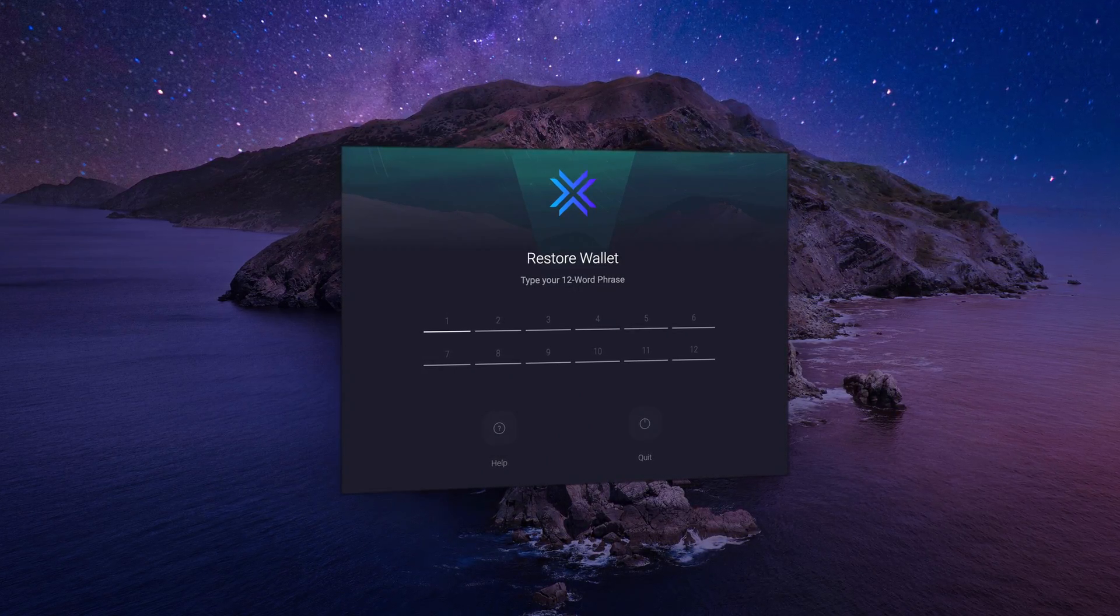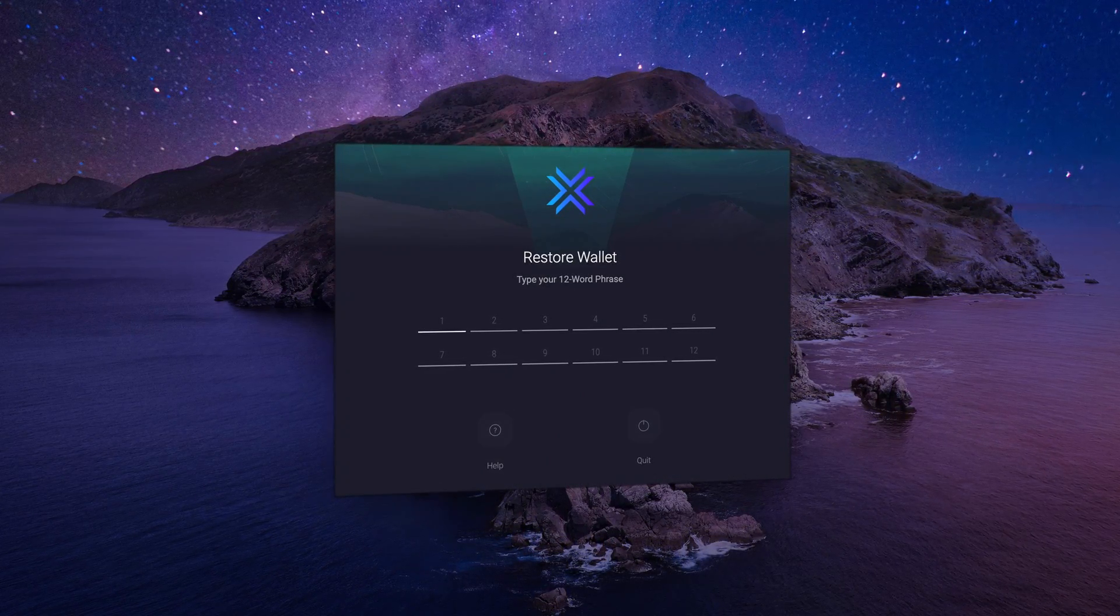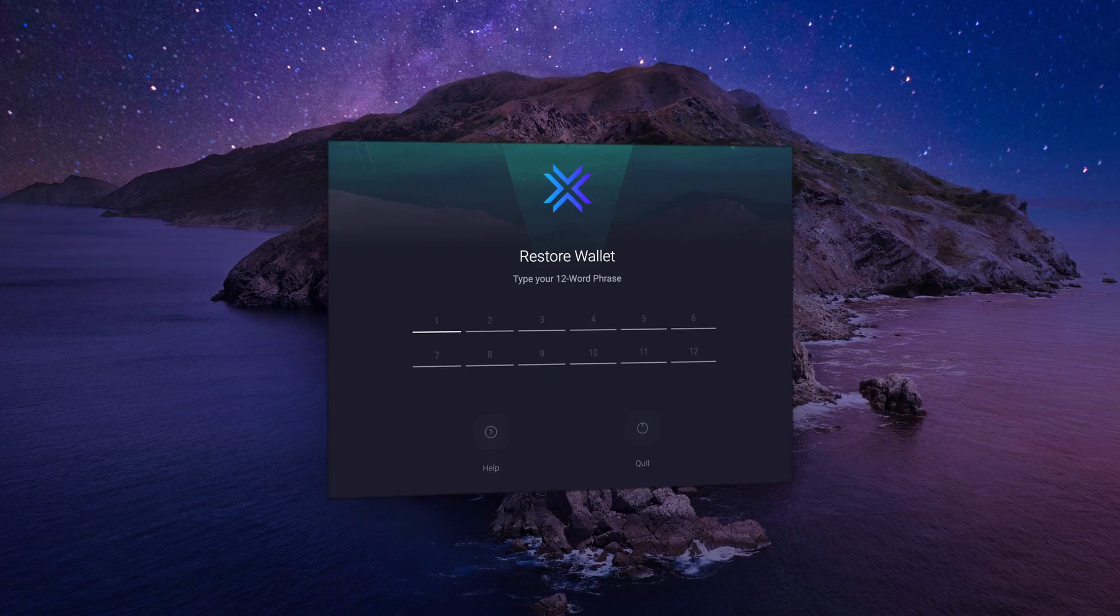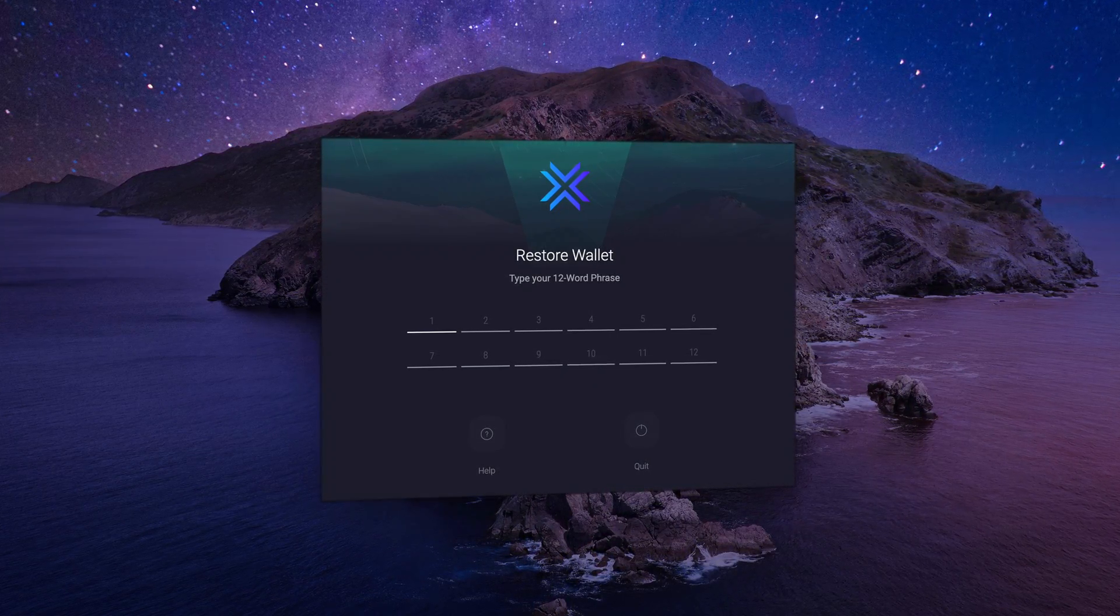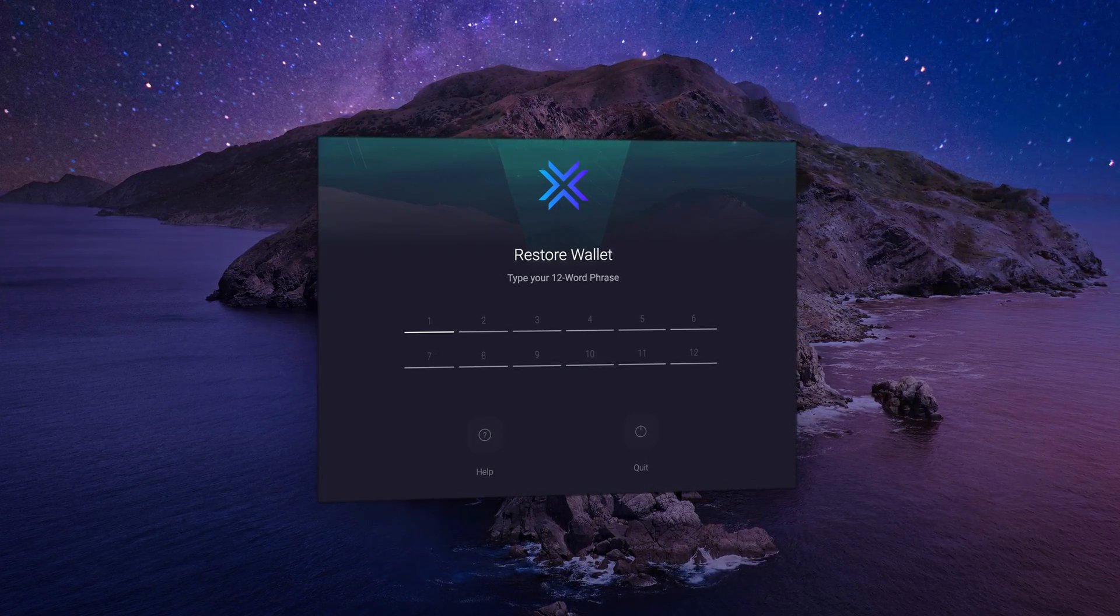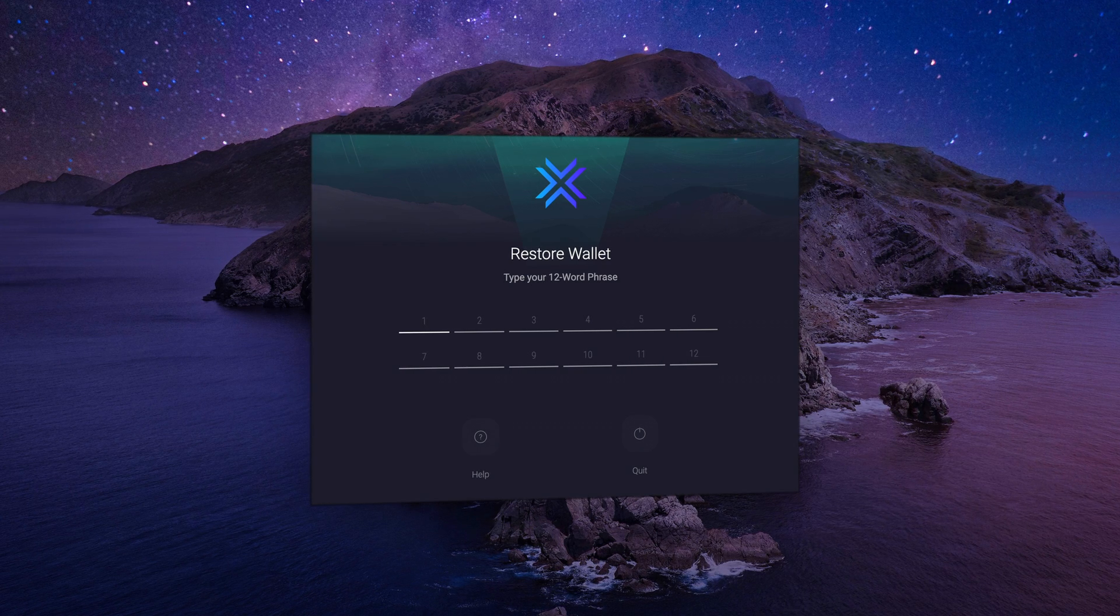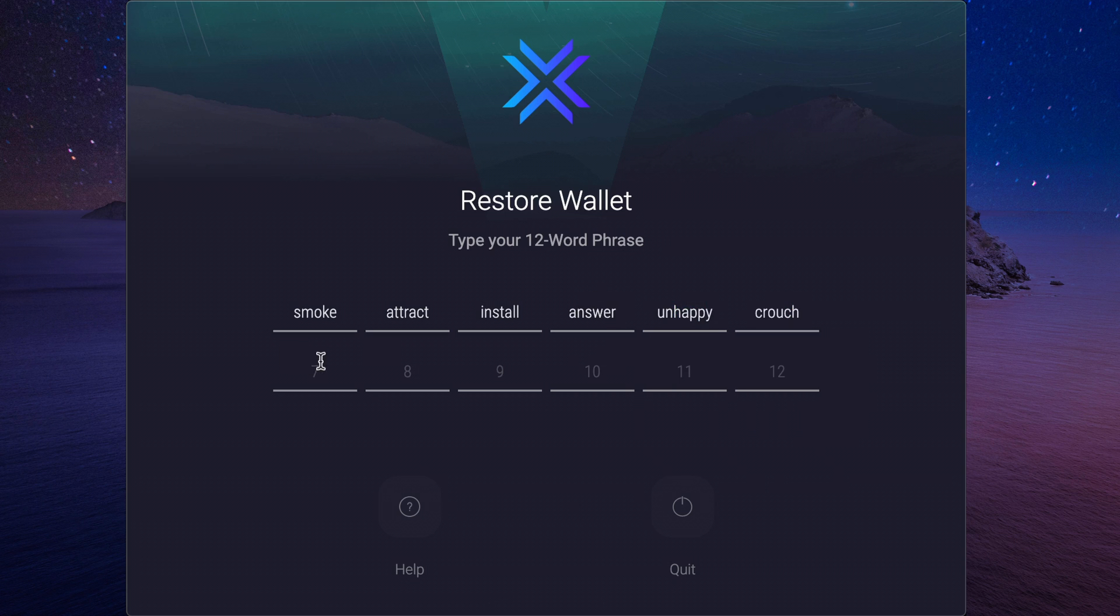This 12-word recovery phrase is the master seed, your crypto addresses and private keys all rolled up into one easily managed format. You can think of it as the ultimate cheat code to your wallet and its contents. It gives you and anyone who has it full control over every address and asset in your wallet from anywhere and on any device.